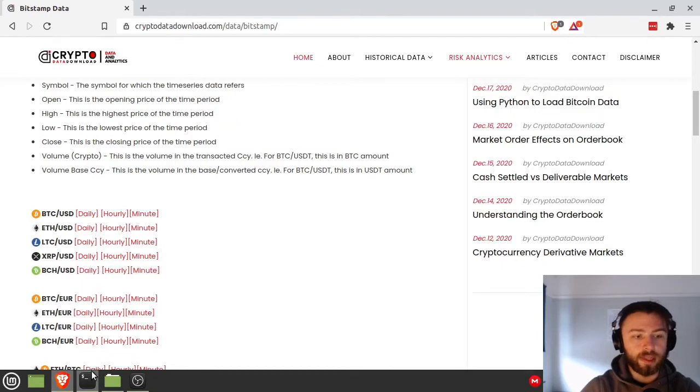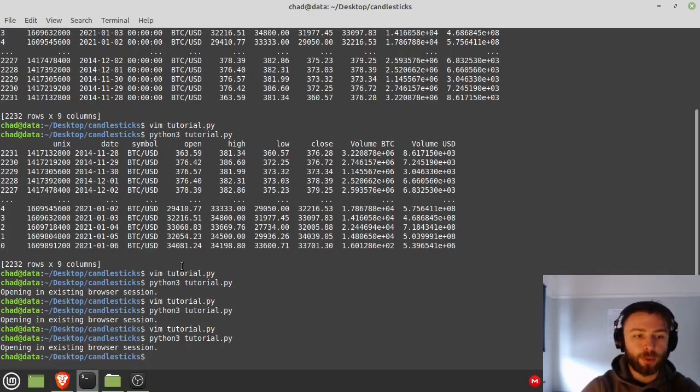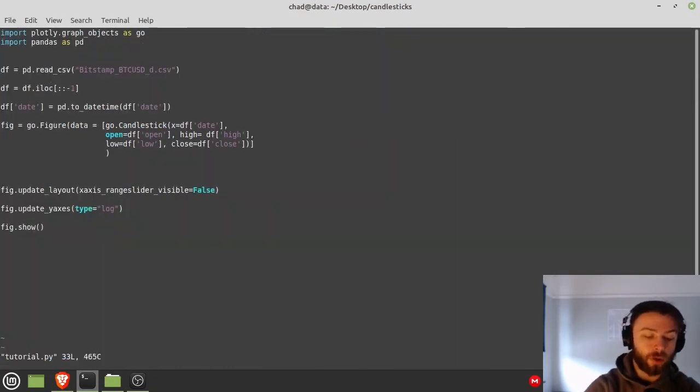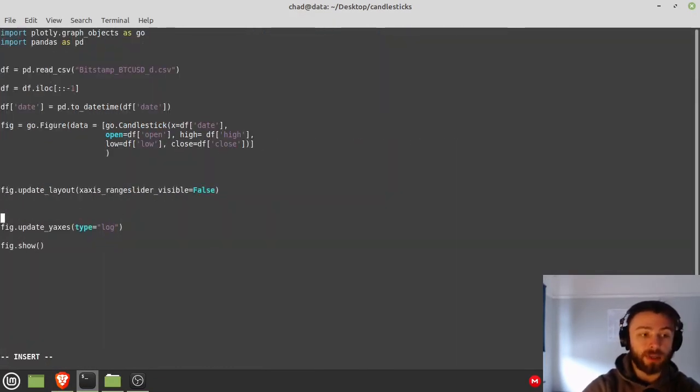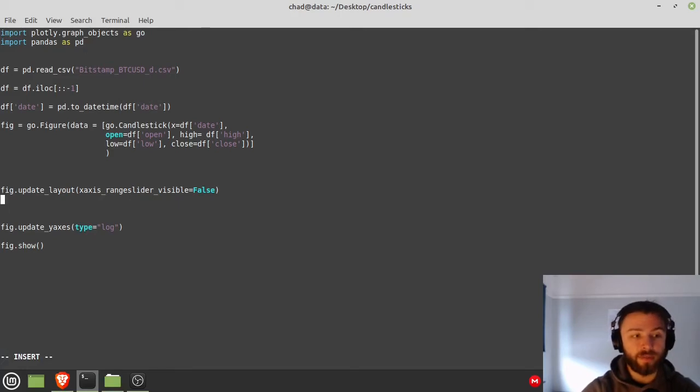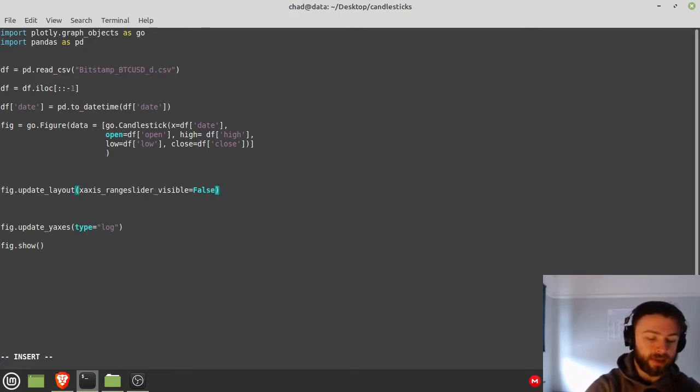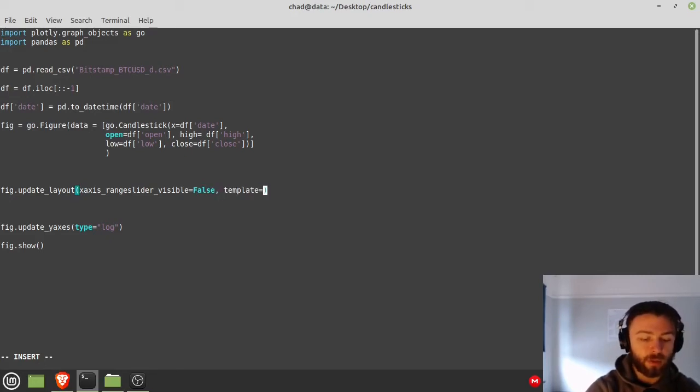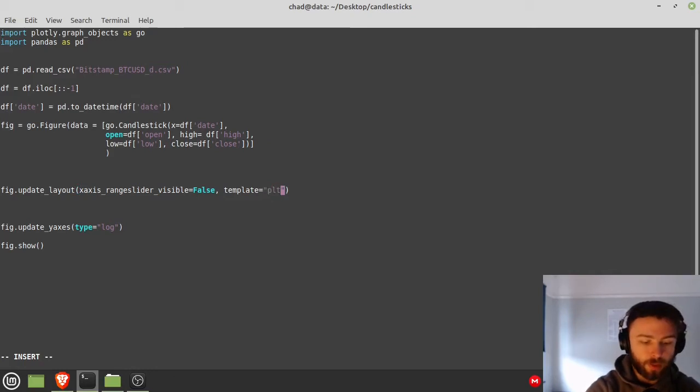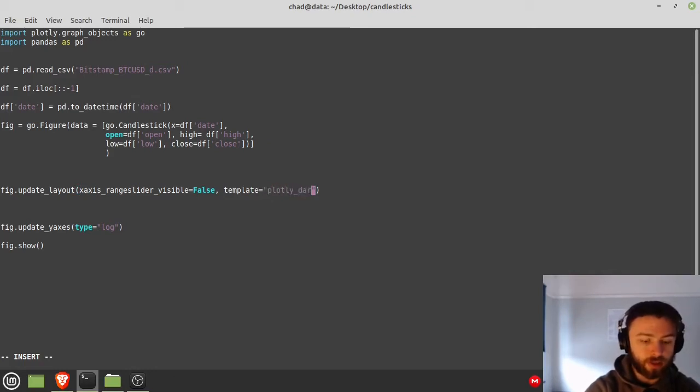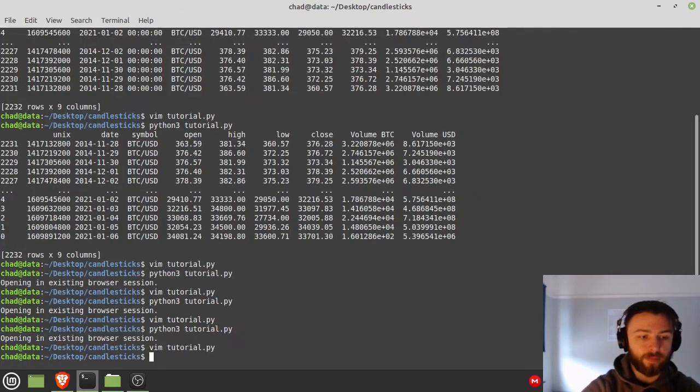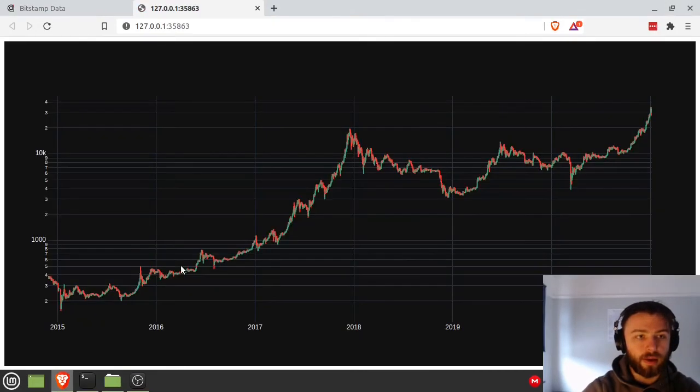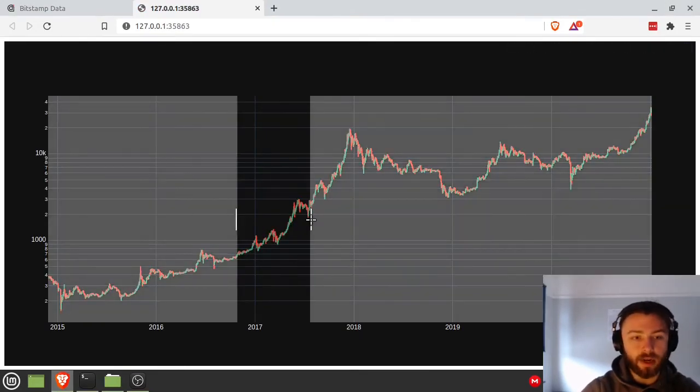So again, let's put a different theme on there now. Now you can look on the Plotly documentation at the different themes that you can have. I'm just going to put it inside here, so in the update_layout we're going to say template equals plotly_dark, my favorite theme. As you can see, we have this nice dark theme now.